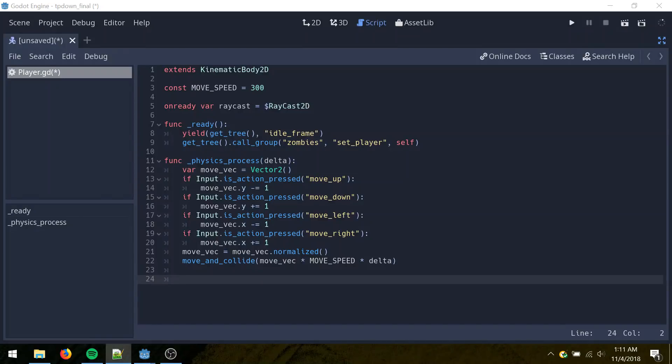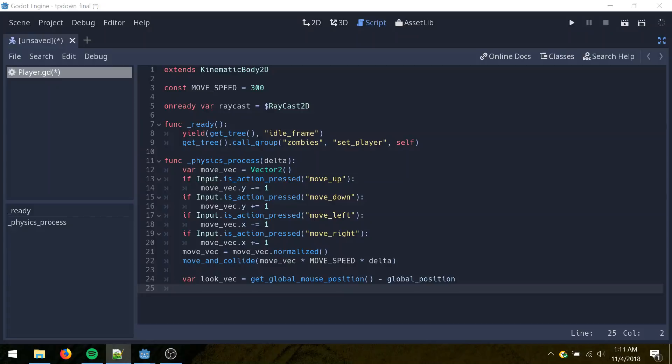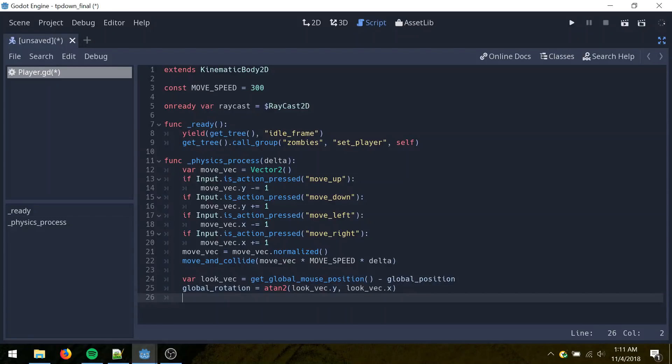Now for turning. Calculate the look vector, which is just going to be vector pointing from our self to the mouse position. So we just subtract the mouse position by our own position. And then calculate the rotation by taking the arc tangent of that vector and setting our own rotation to that.